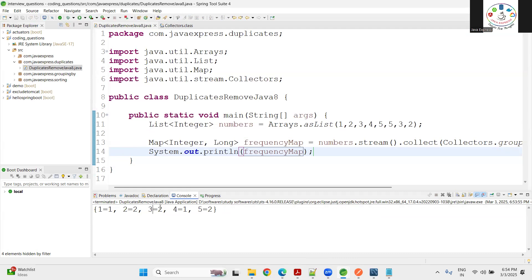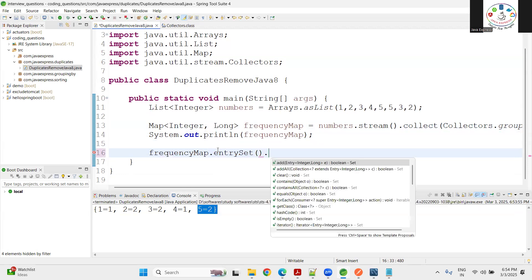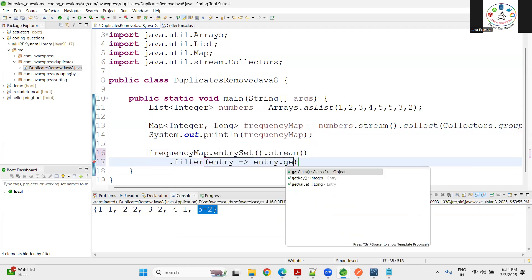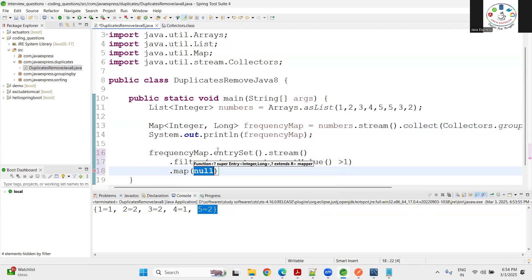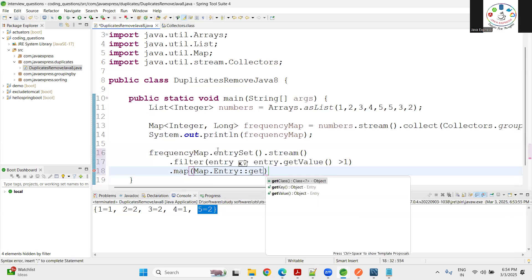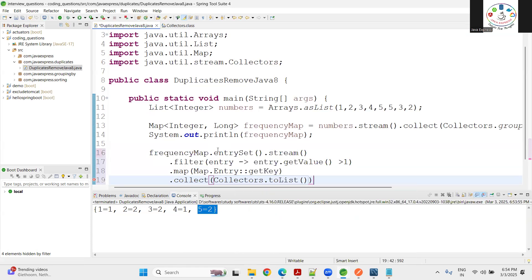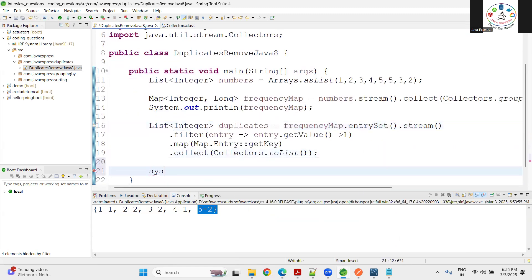From the frequency map, I need to find elements where the count is greater than one — those are the duplicate elements: 2, 3, and 5. To do this, I call `frequencyMap.entrySet().stream()`, then filter where `entry.getValue() > 1`, then map to `Map.Entry.getKey()` to get only the key, and finally collect using `Collectors.toList()`.